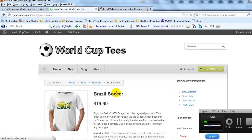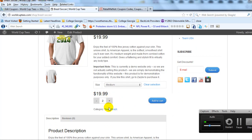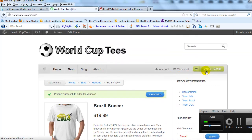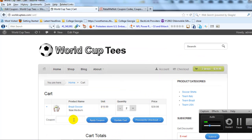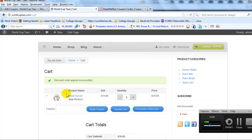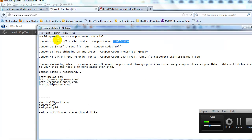Let's go out to the site and test this coupon to make sure it works. Let's add an item to the cart — it's $19.99 — let's add two of them. Go to our cart and apply the coupon code. It says 'Discount code successfully applied.' Scrolling down, you can see the order discount is $8, making the new order total $34.97 — that's 20% off $39.98. That was our first coupon: 20% off the entire order.